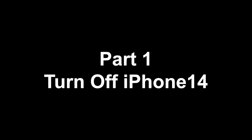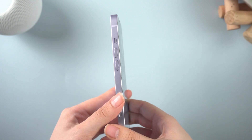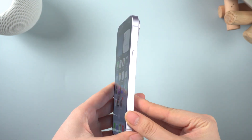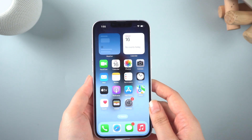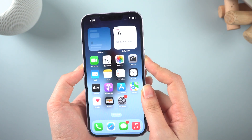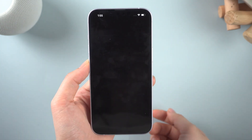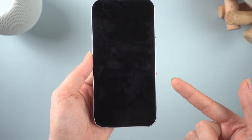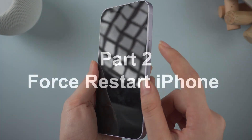Part 1: turn off your iPhone 14. As we all know, you need to combine the volume down button and the side button to power off. But if your iPhone screen freezes, doesn't respond after you touch it, or freezes when you turn it on, try force restart.